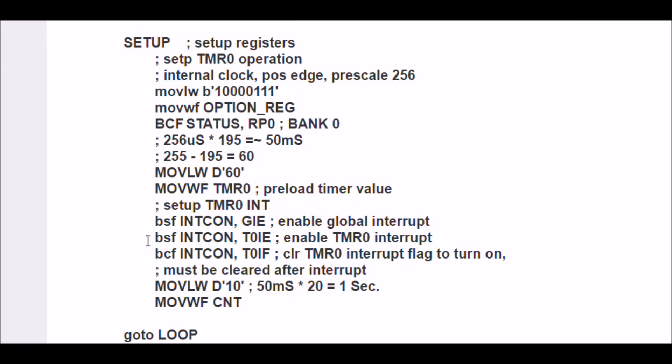And I have to clear the Timer0 interrupt flag or you won't get an interrupt. And then I'm going to preload a variable count, CNT, with 10. 10 times 50 milliseconds is going to give me 500 millisecond delay.